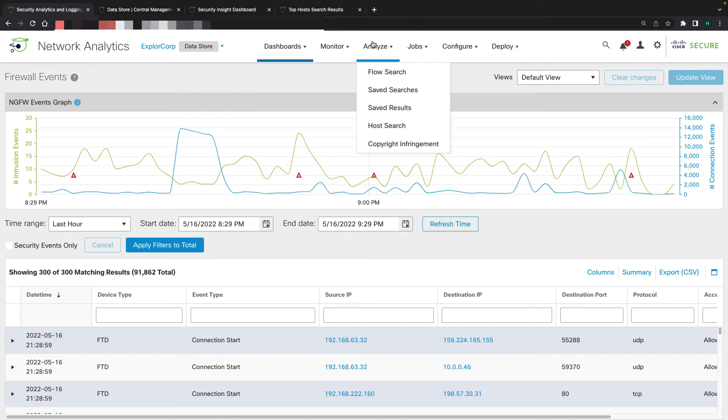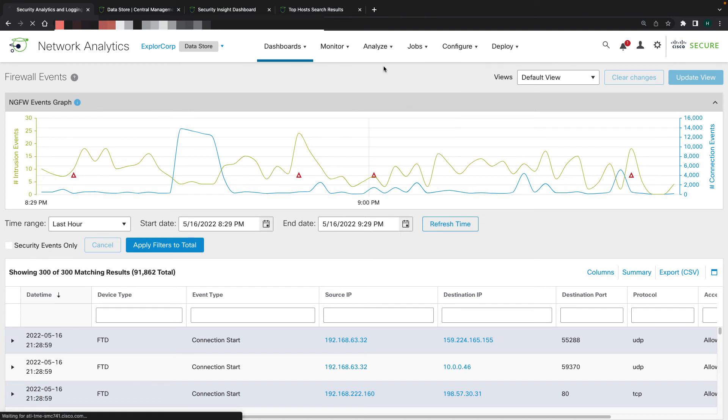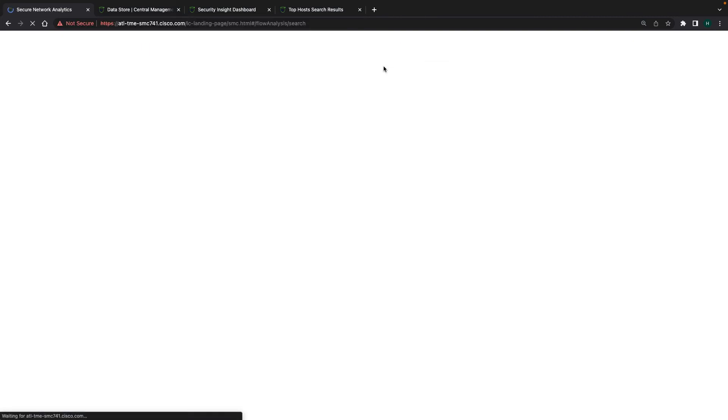To view all the exciting flow data, you can go into analyze flow search. Remember, all the analytics is done on all these types of telemetry and you can view more details. Tune in for the other videos on all these types of telemetry and what you can do with it.